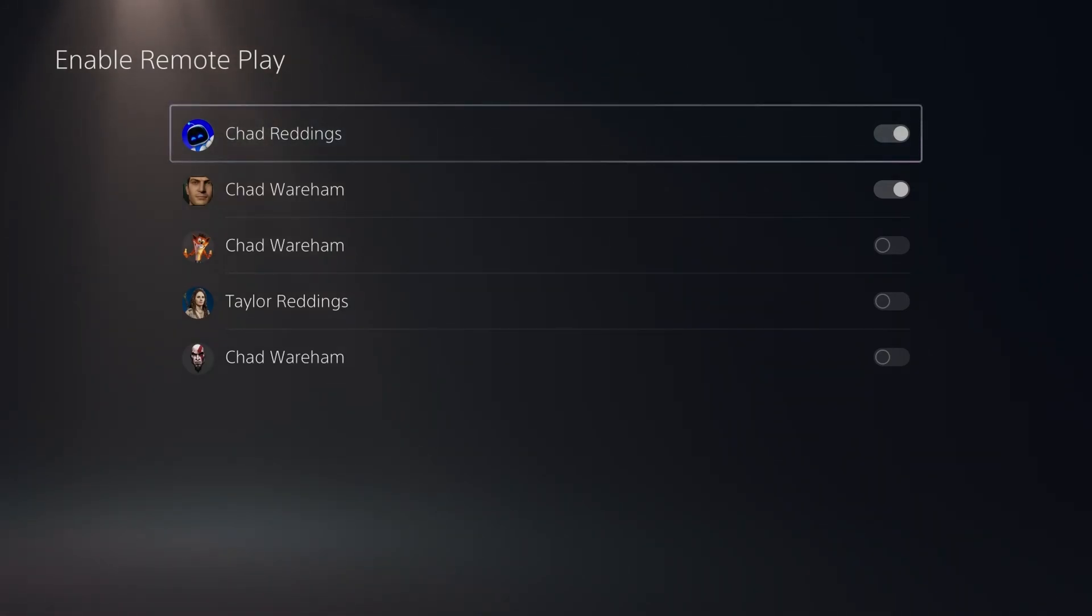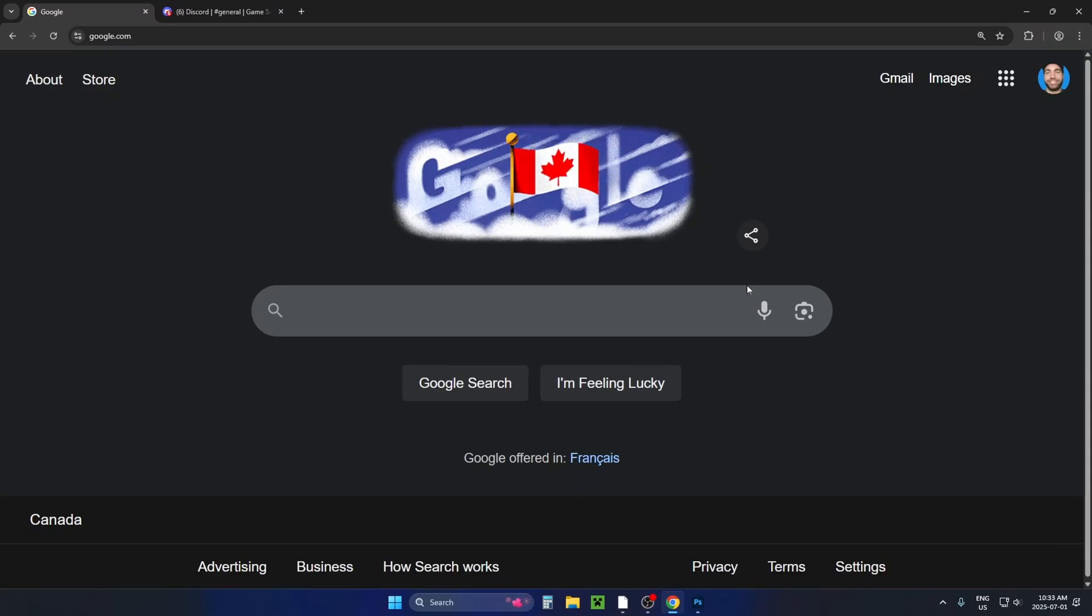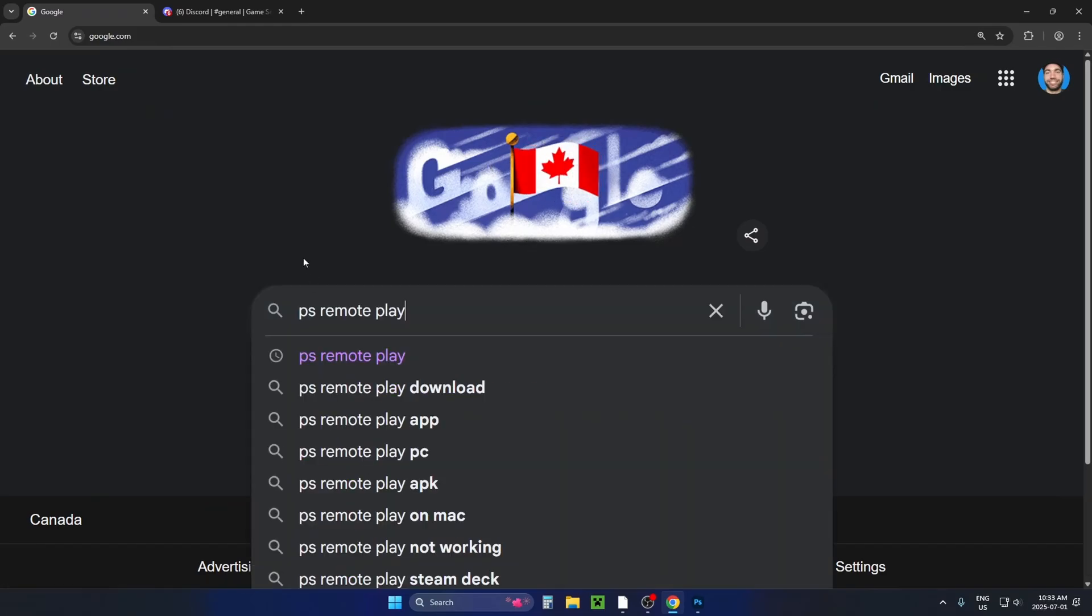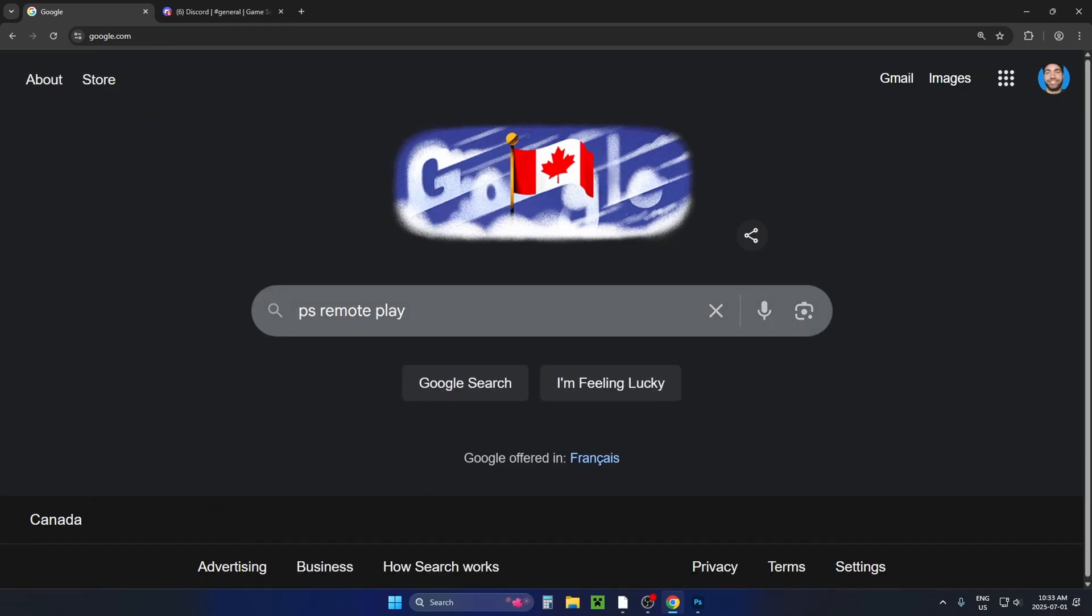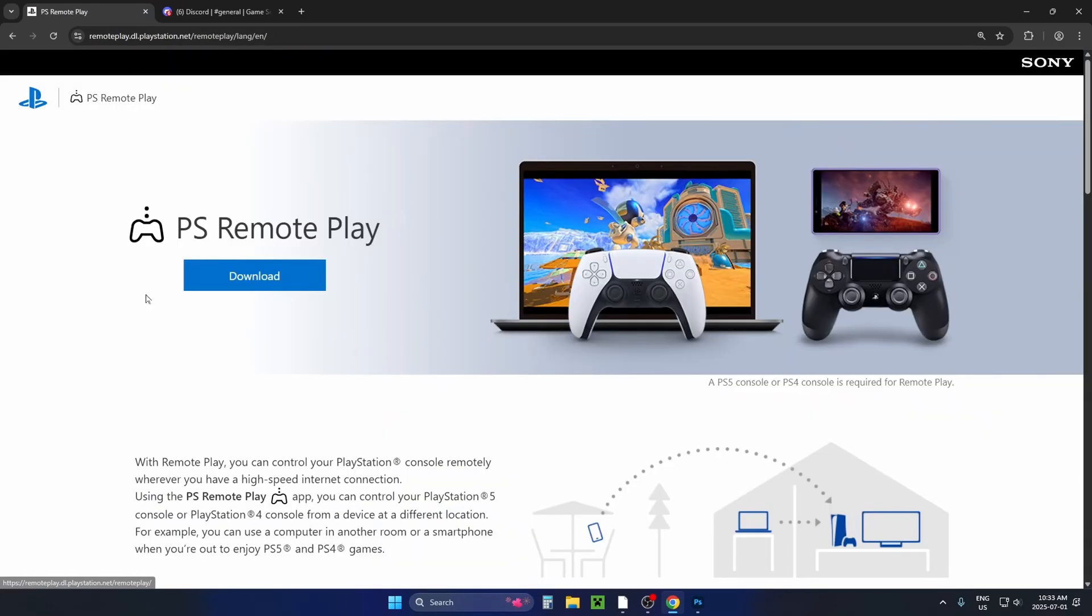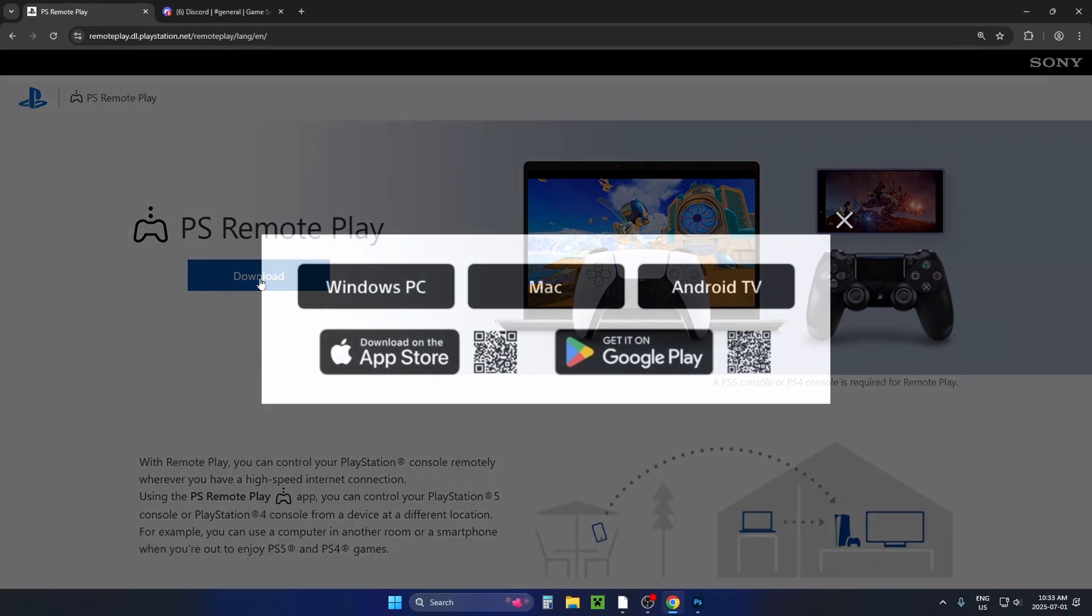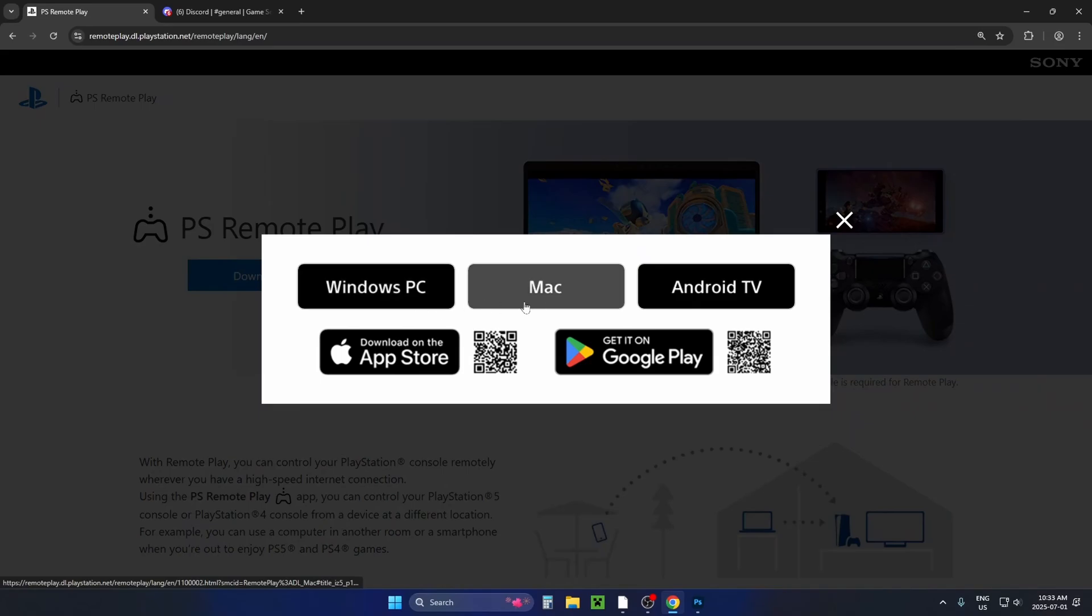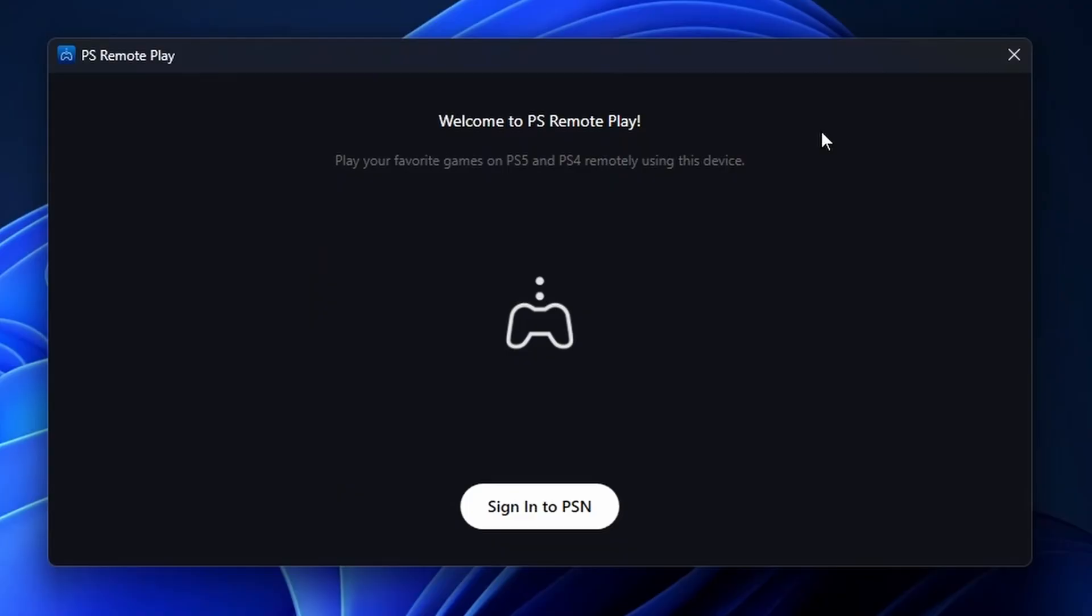Then you want to go on your PC. So on your PC, open up a web browser and go to Google. And in search, you want to type in PS Remote Play and search. From here, we're going to select the link at the top. Then you want to select Download PlayStation Remote Play and select your device.